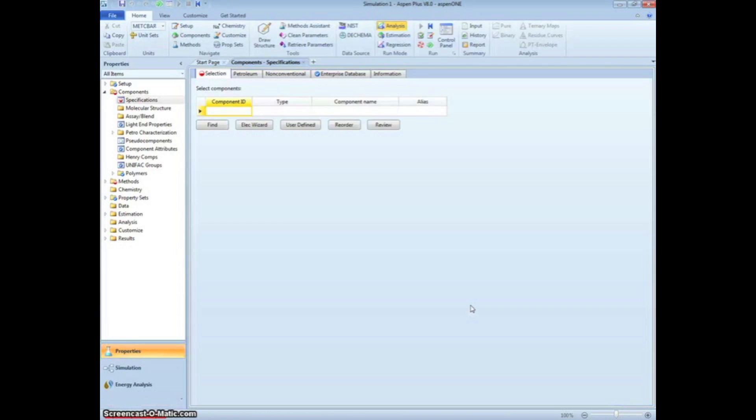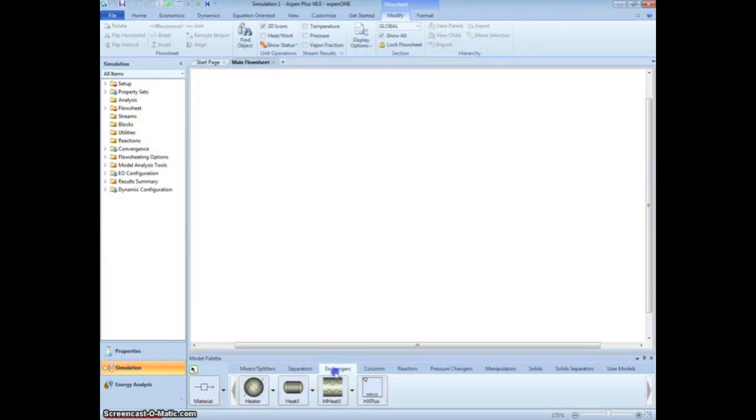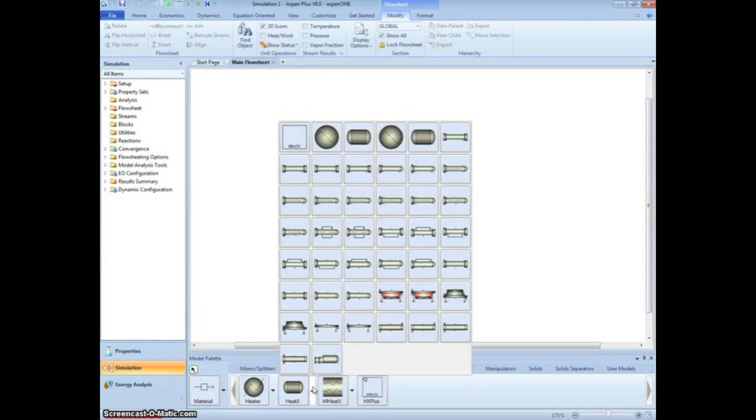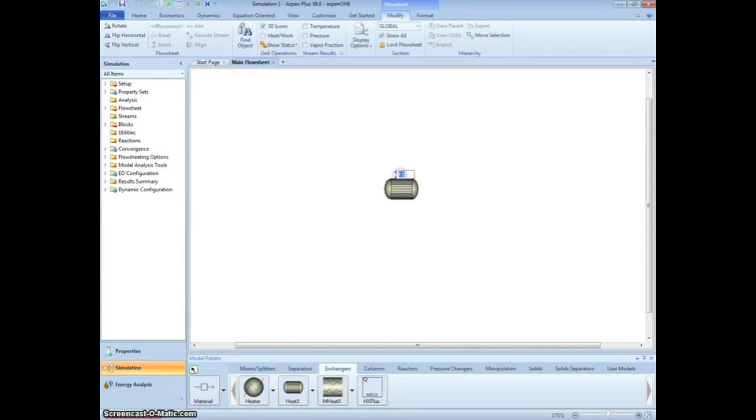Before we enter any information, we are going to draw the setup. Click on Simulation in the bottom left corner. Under the Exchangers tab on the bottom menu, click on the drop-down menu of Heat X and select the heat exchanger shown. Left-click to place it on the screen, and then right-click or press Escape.